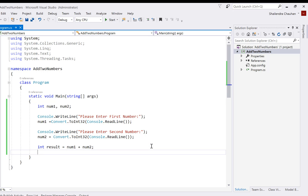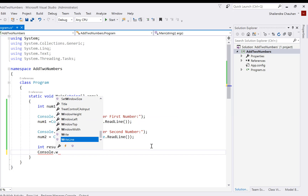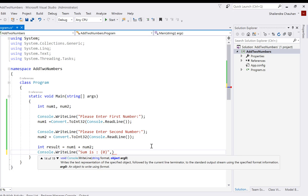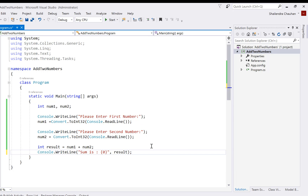In the result variable we will have the sum of the two numbers, and this sum we have to show to the end user using Console.WriteLine. We can show 'Sum is' and in C# we have syntax to include a variable's value within your string using curly braces, then specify the parameter sequence like {0}, {1}, {2}. Since I'm using only one variable I'm using {0}, but if you use more, you can separate them with commas: {0}, {1}, {2}.